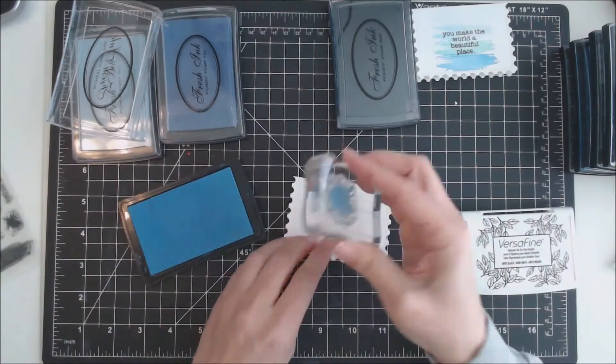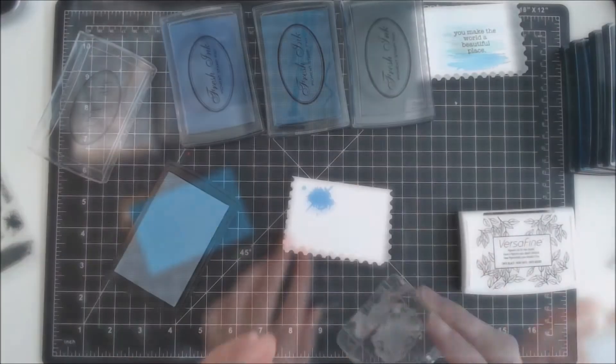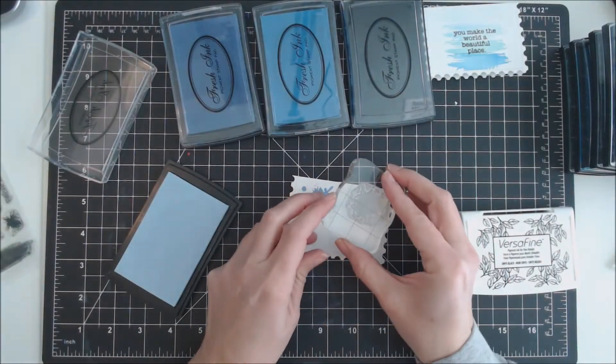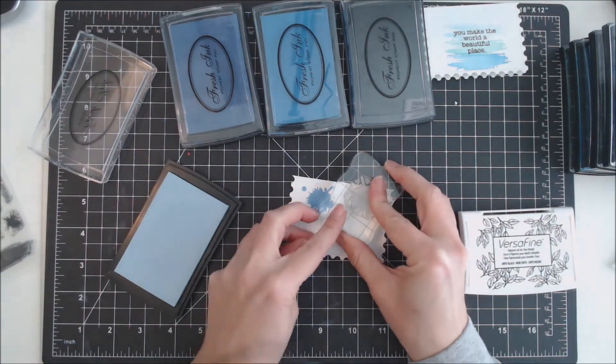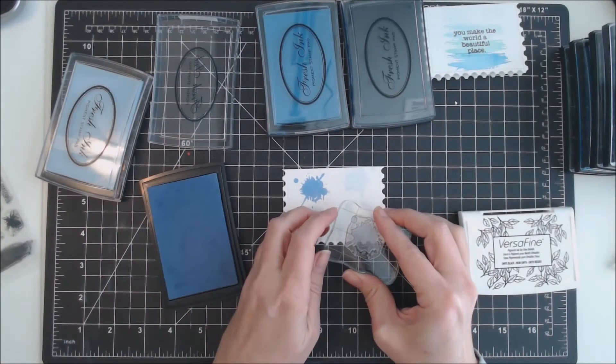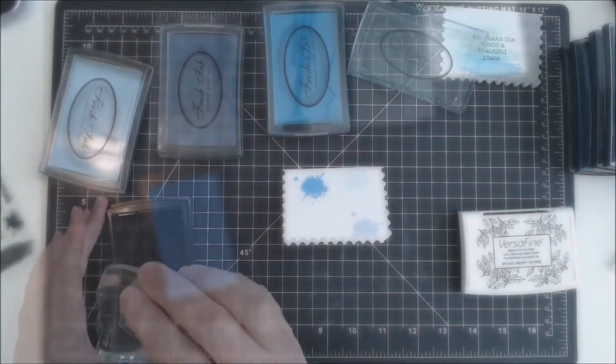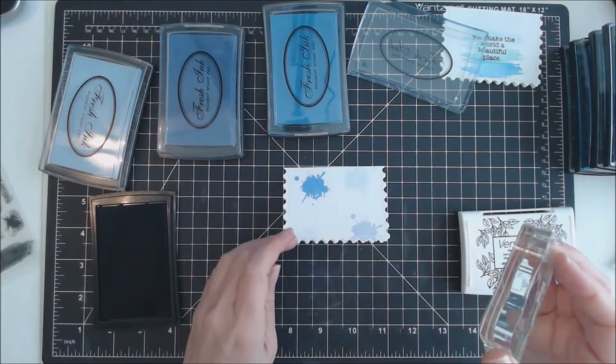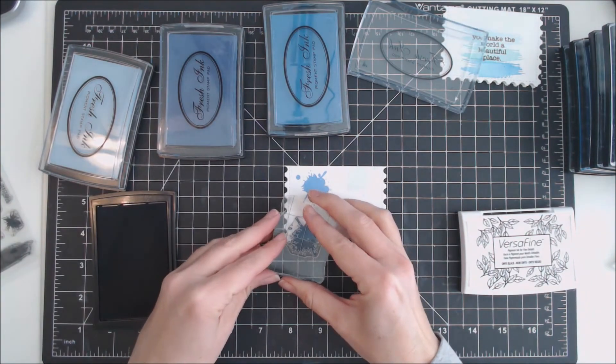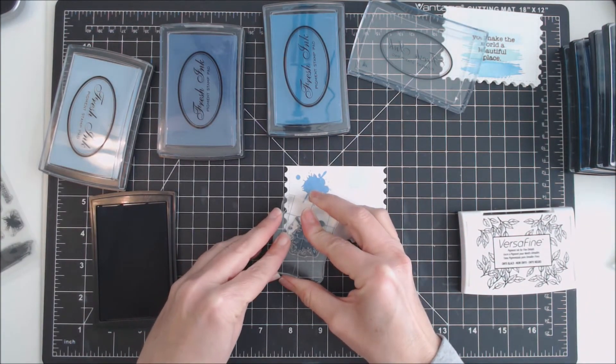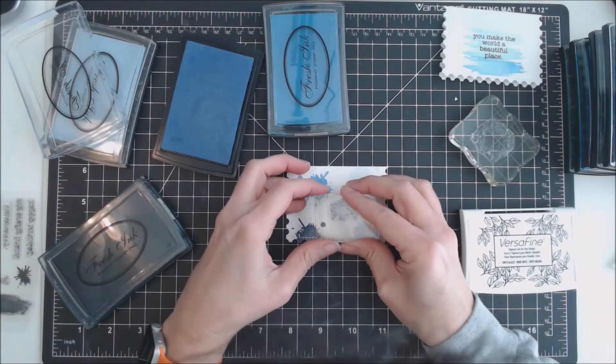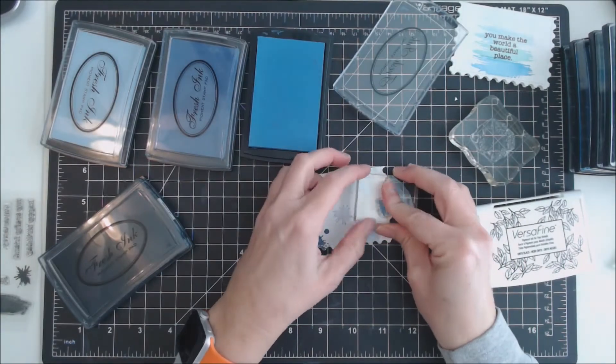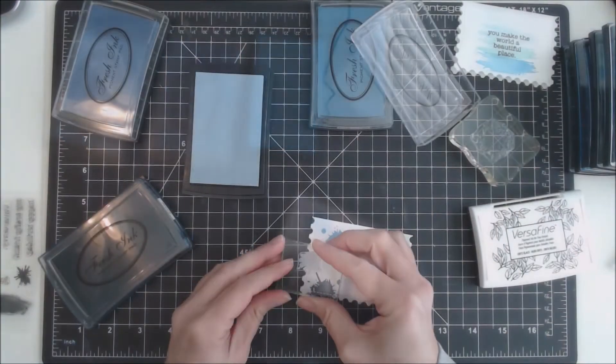For the second card, again I'm using four different shades of blue. First I'm stamping the large splatter stamp from the Everyday Brush Stroke set from Cat Scrappiness in the four different shades of blue. Then I'm going to take the smaller splatter stamp and stamp it in three different shades onto the card.